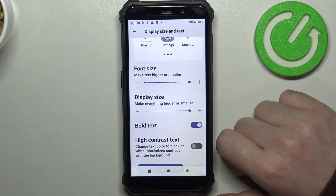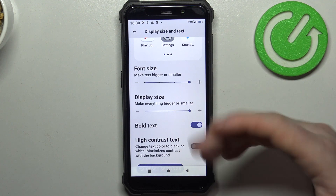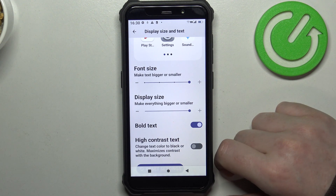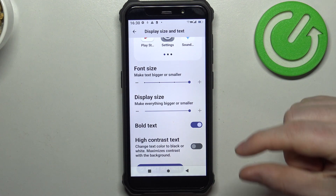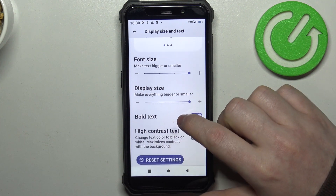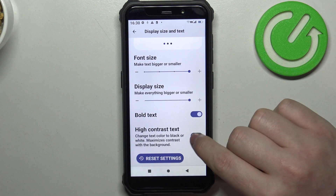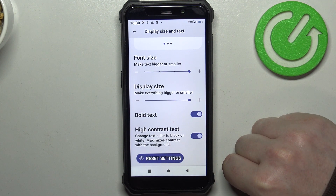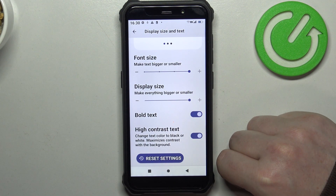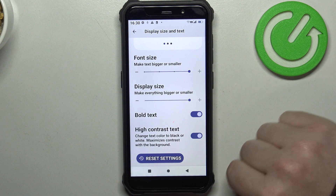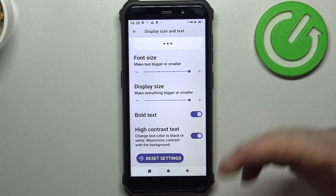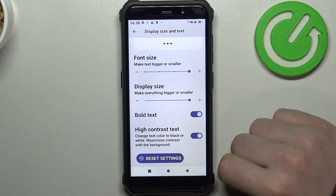We also have Bold Text, which makes the text font a bit thicker, and High Contrast Text, which makes all of the text much more readable, at least for some people.